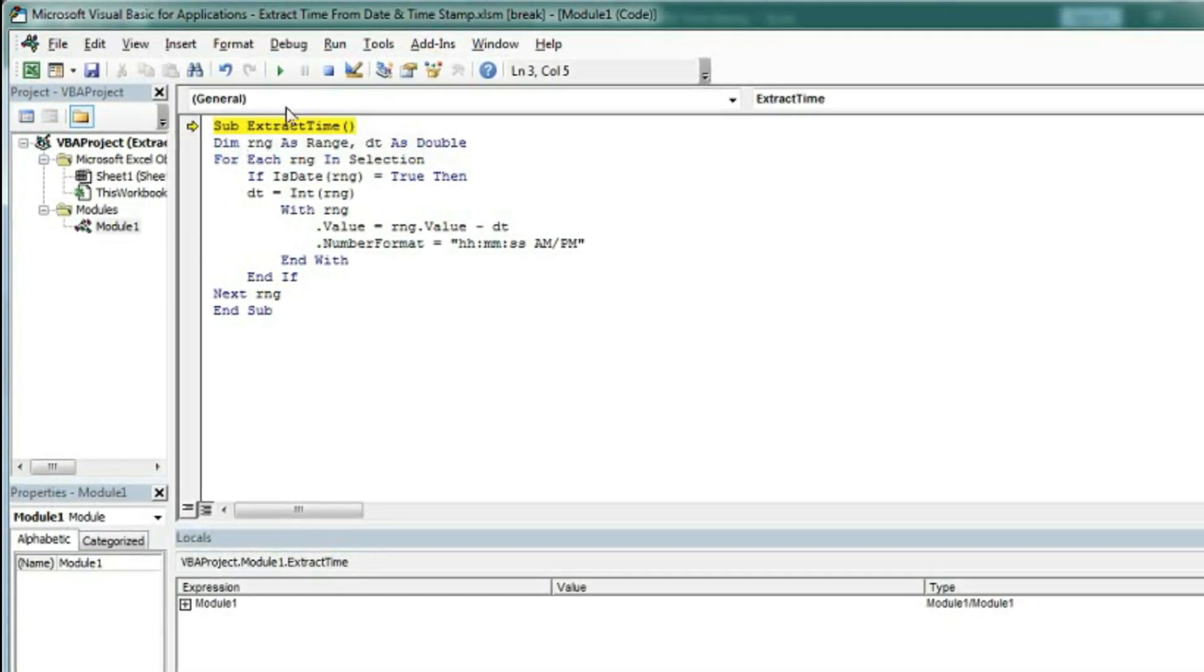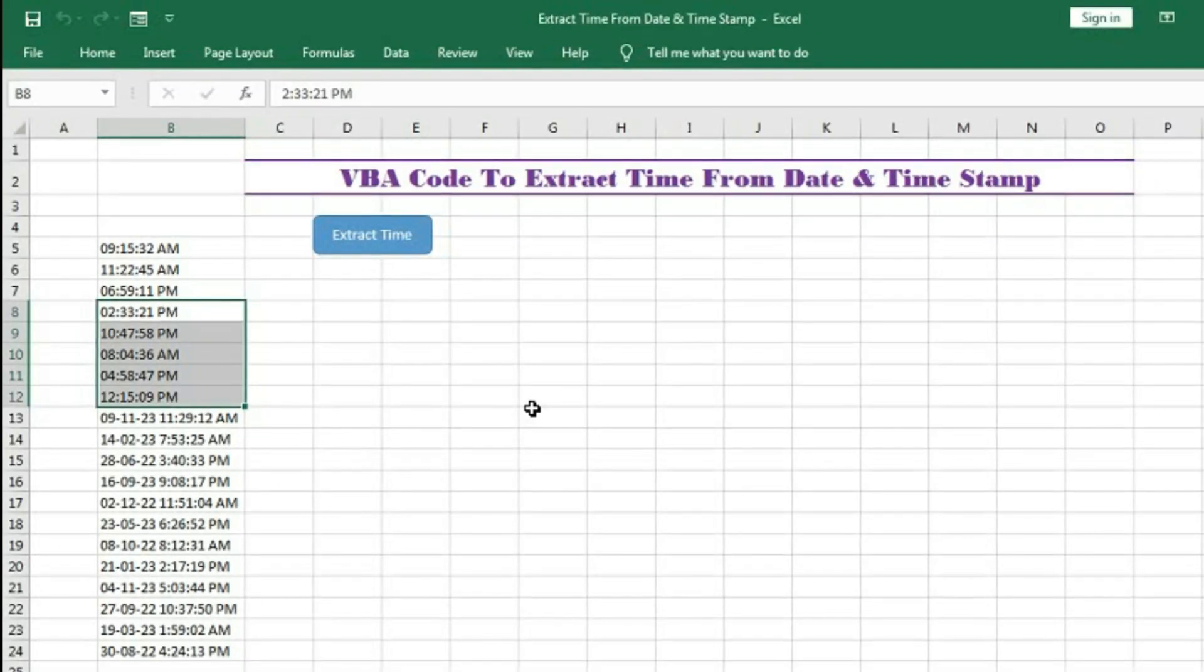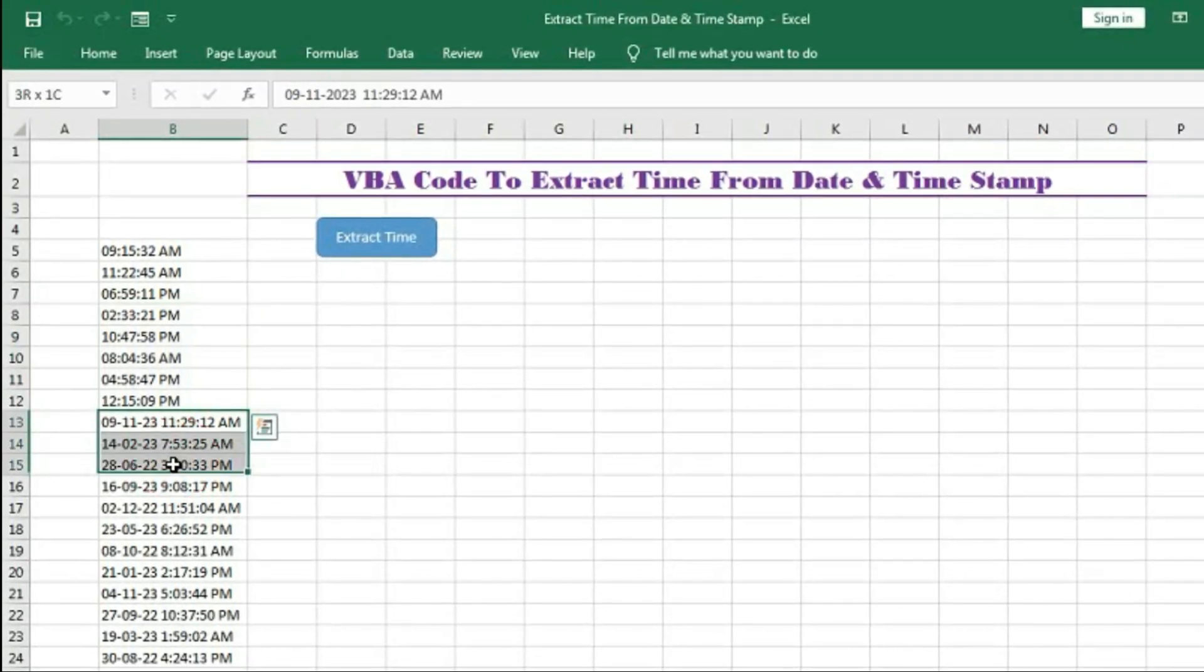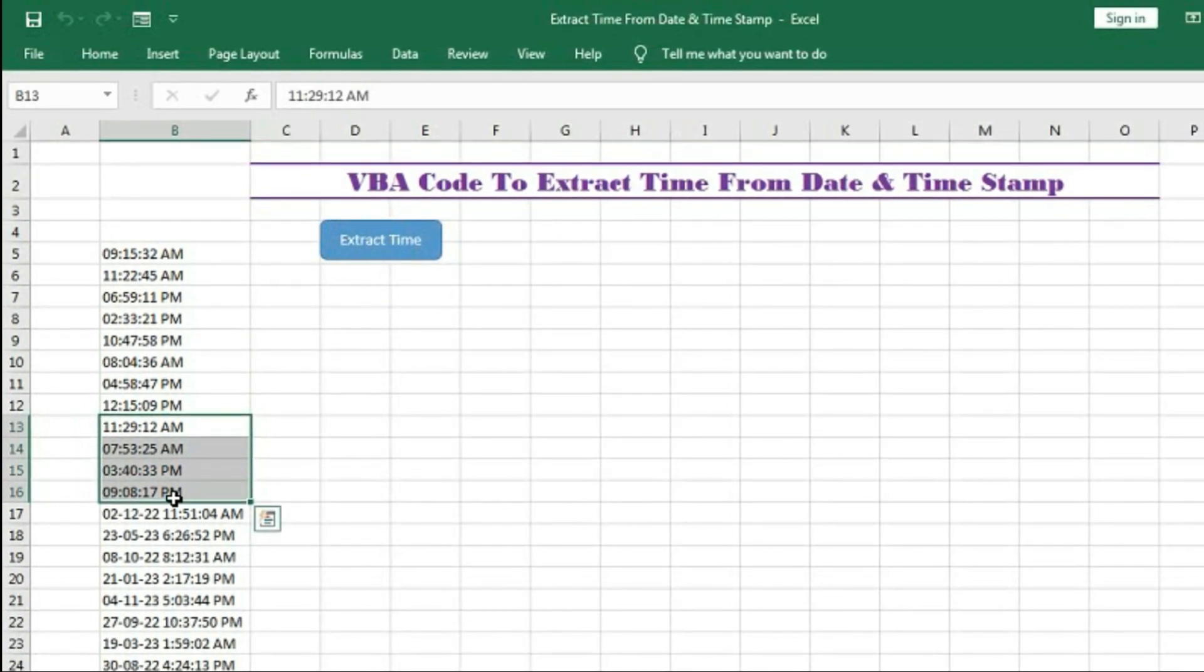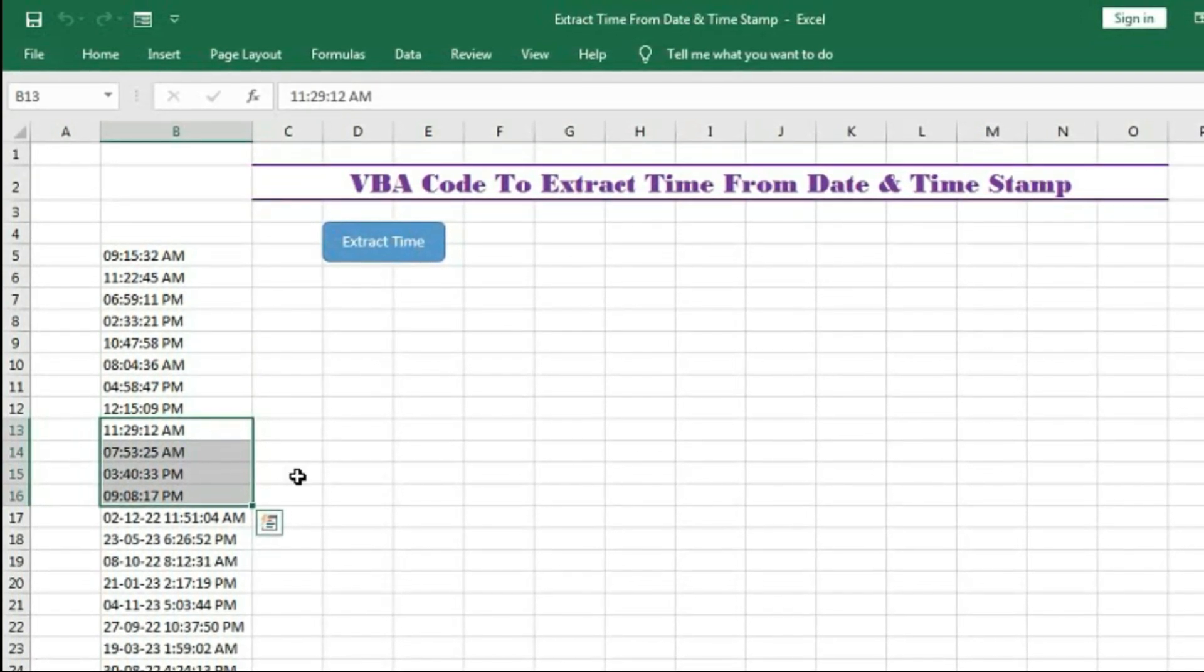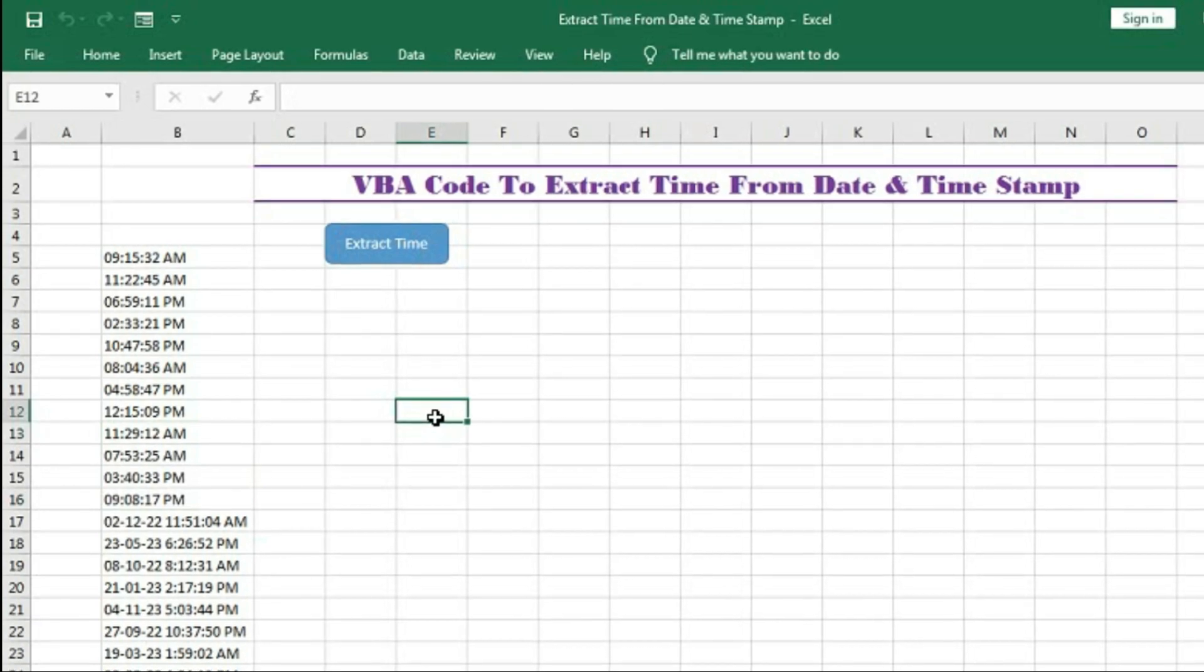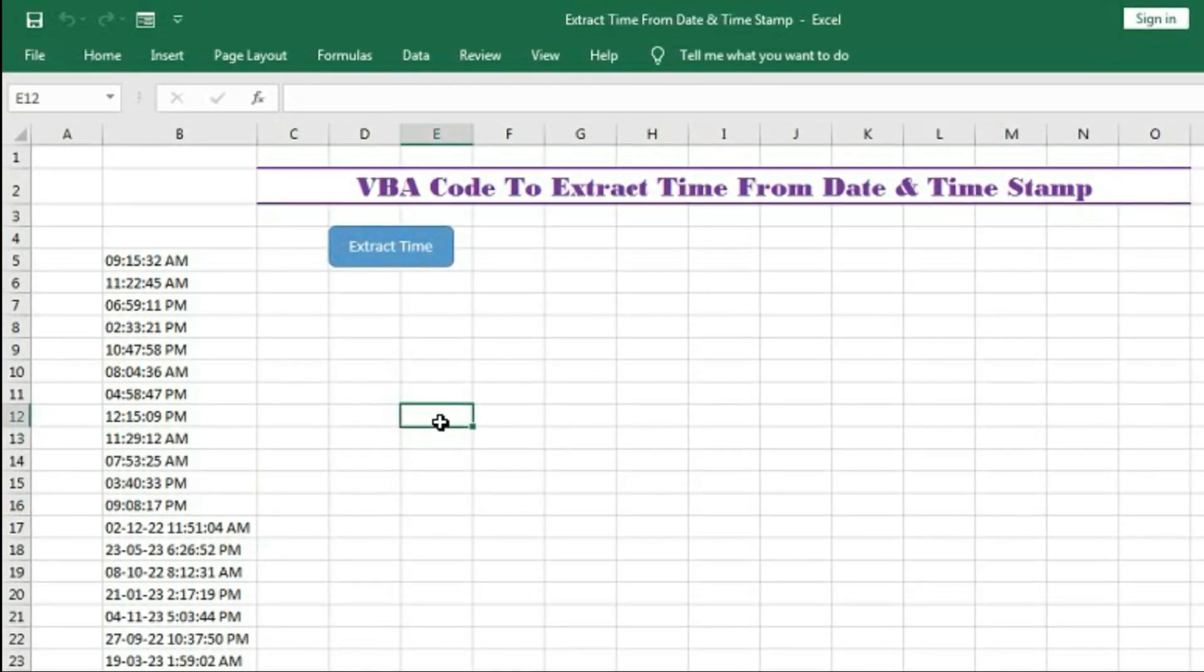Now if I press here, you can see this is converted to time. Again select this, click Extract Time, and the time has been extracted. In this way you can extract time from the date timestamp.